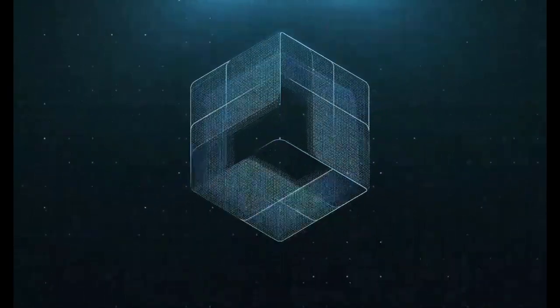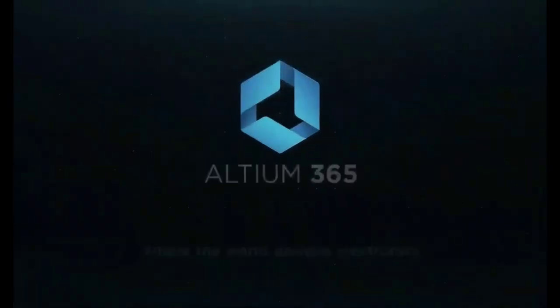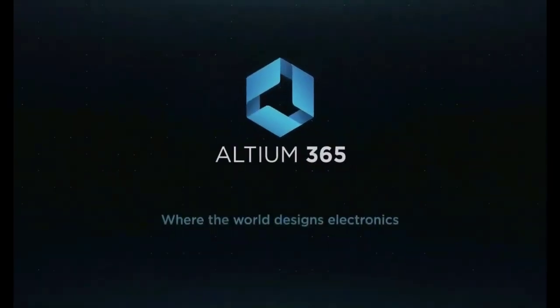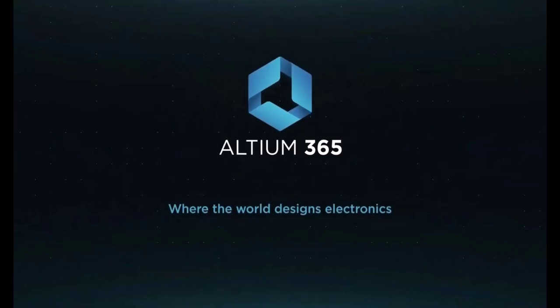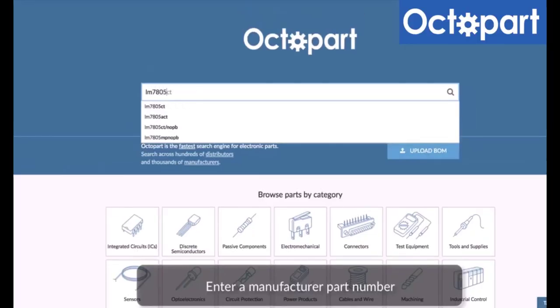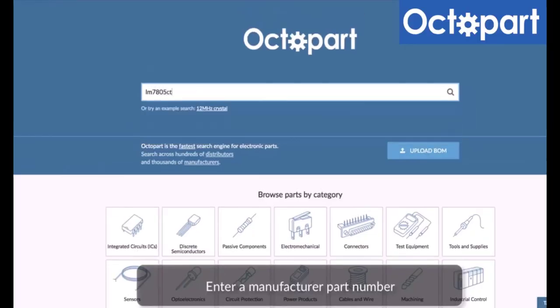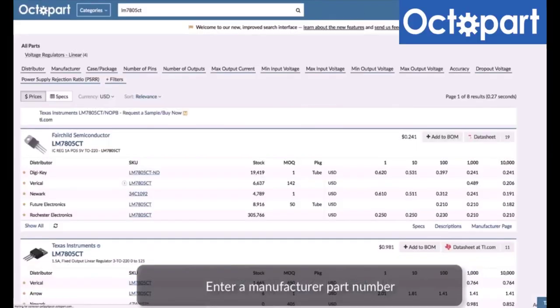This video is brought to you by Altium 365, where the world designs electronics, and Octopart, the fastest search engine for electronic parts.